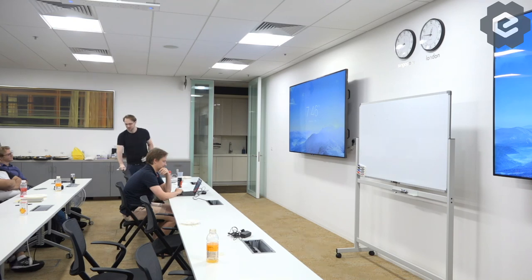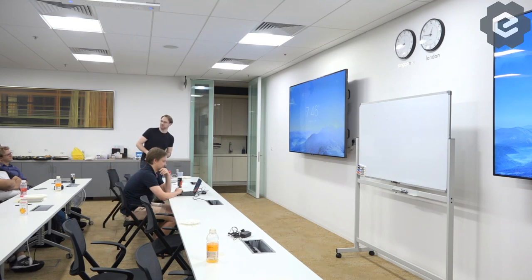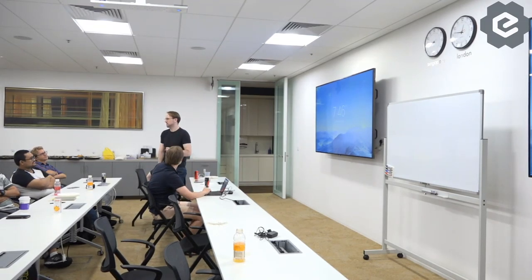If you guys ever do come out to Jakarta and want to do a presentation on Go, let me know. One of our hardest problems is finding great speakers. Please reach out — it's not hard to find me.